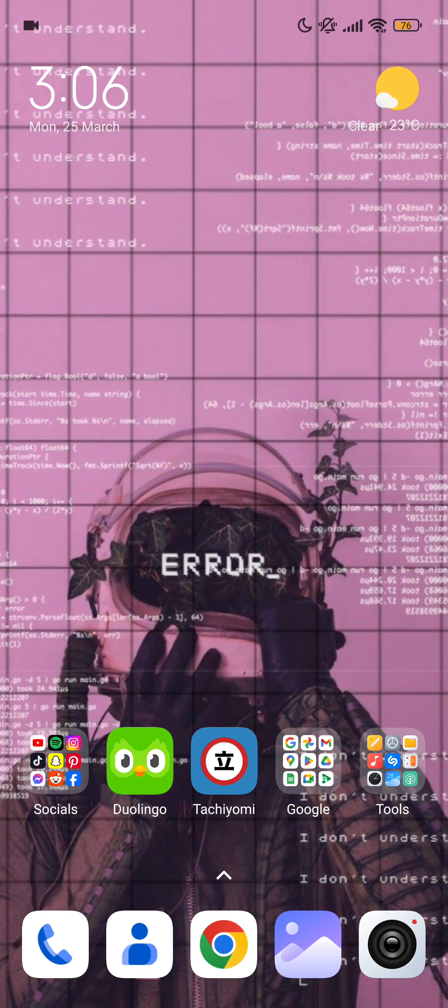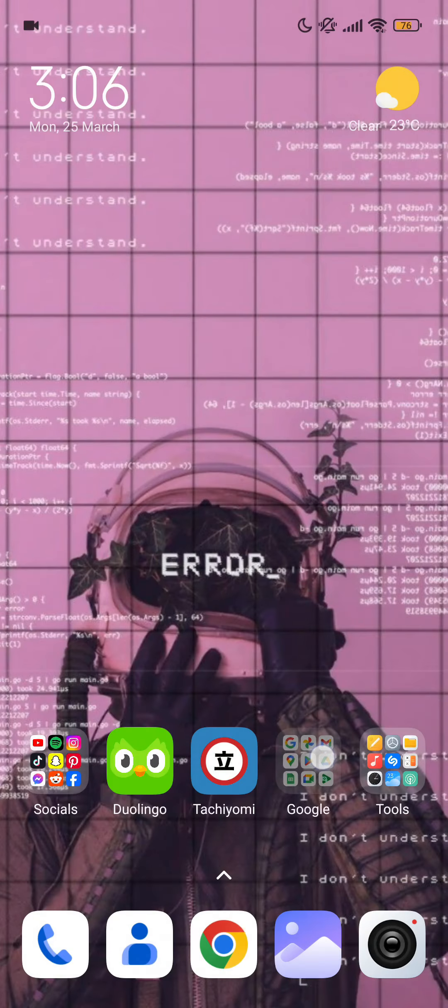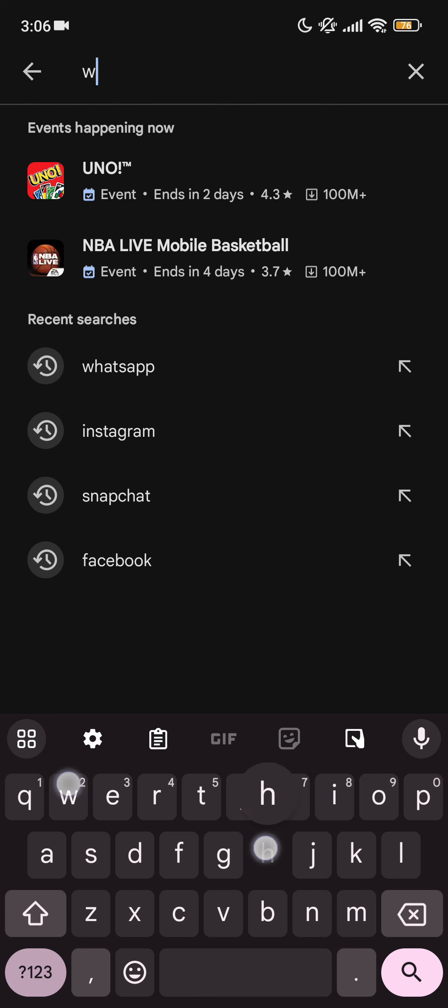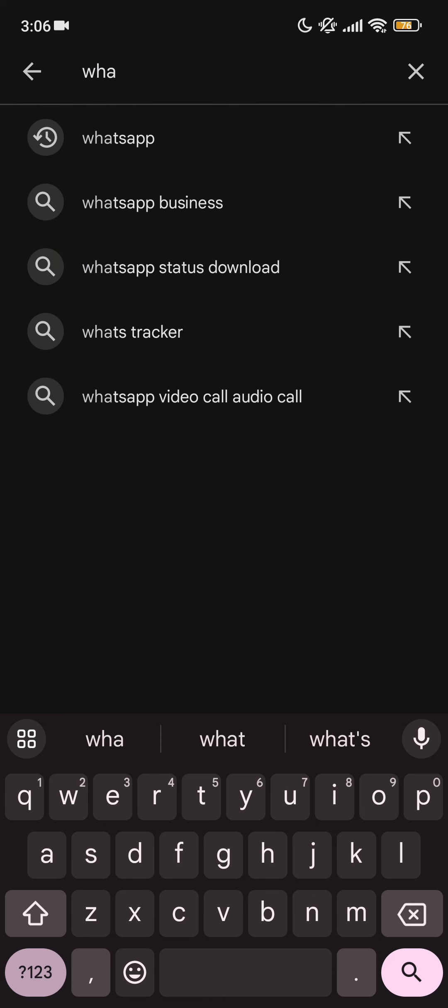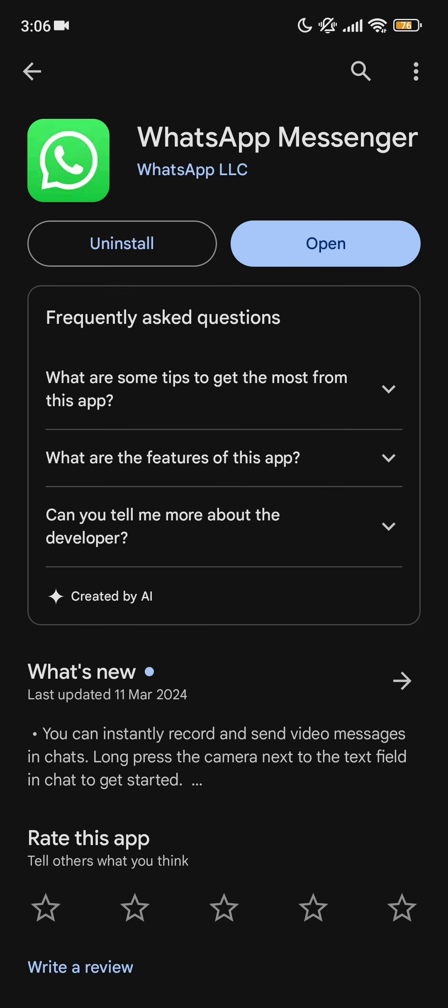you should check if your WhatsApp is on the latest update or not by going to the Play Store or App Store and searching WhatsApp in the search bar. As you can see, my WhatsApp is on the latest update, so it is fine.